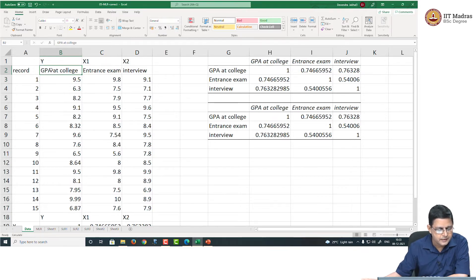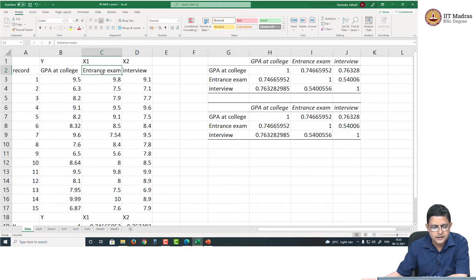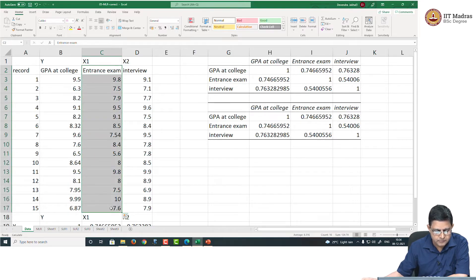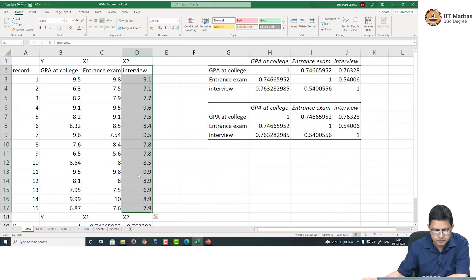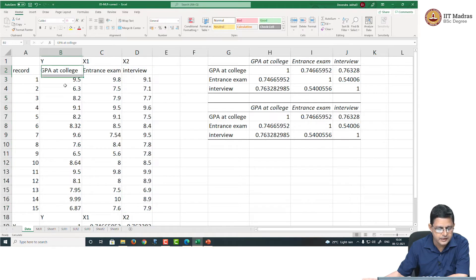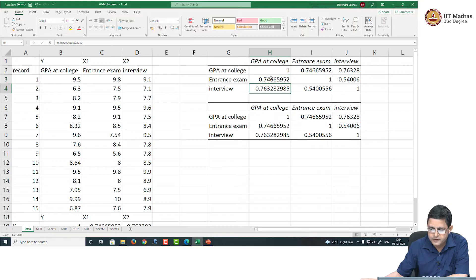Right now, let us say that I want to predict the CGPA of these students in their MBA program. I am thinking that if they had done well on their entrance examination, they may be performing well in their MBA program, or if they had done well in their MBA interviews, I hope that they will perform well in their MBA program — valid assumptions to have. And it is also backed up by the coefficient of correlation.